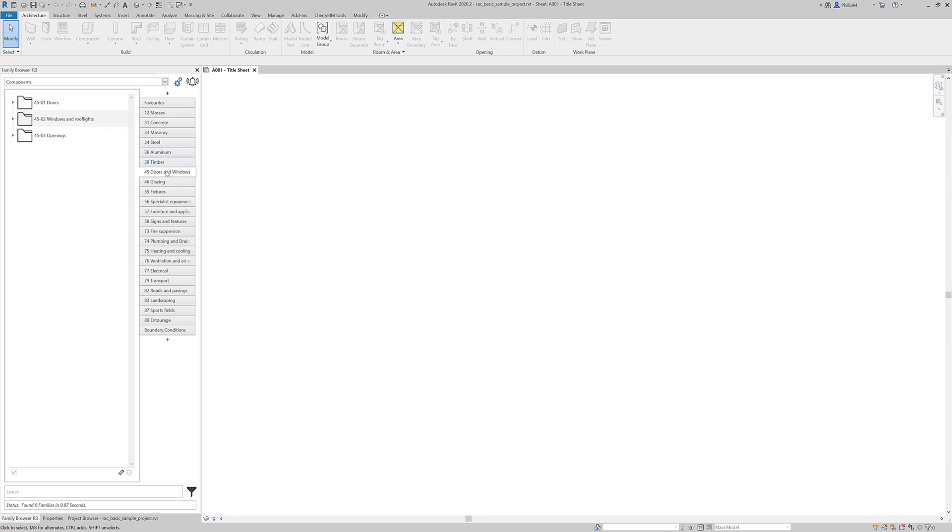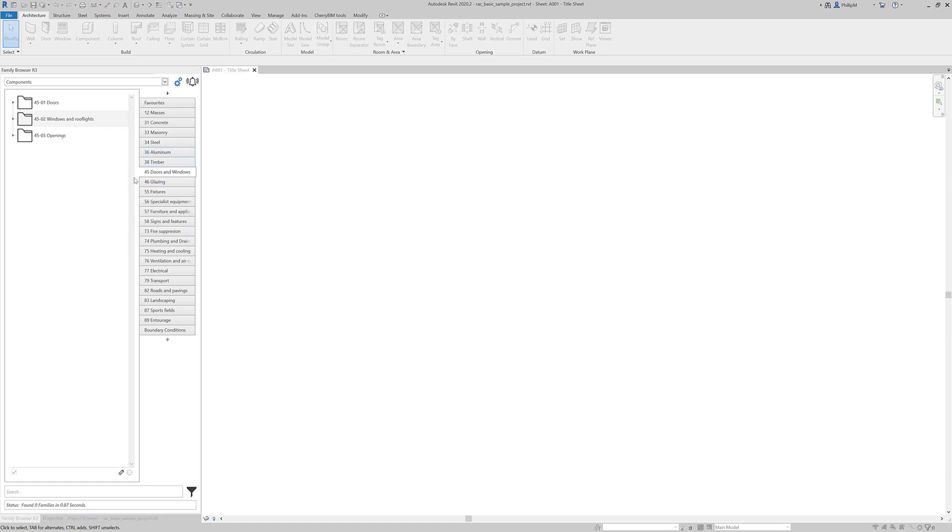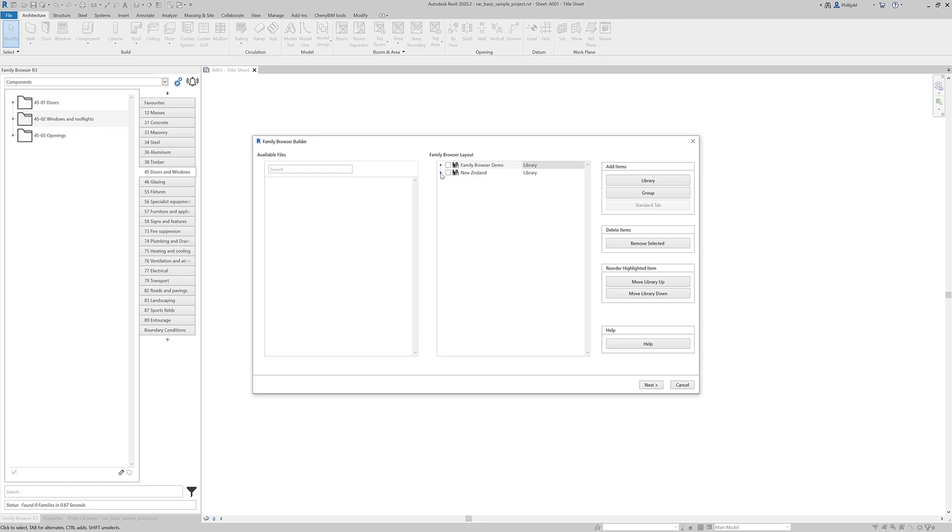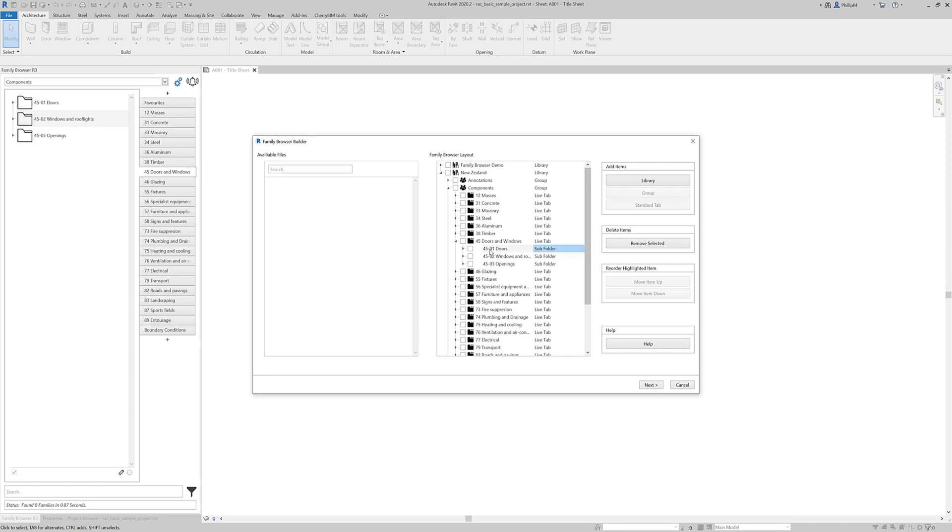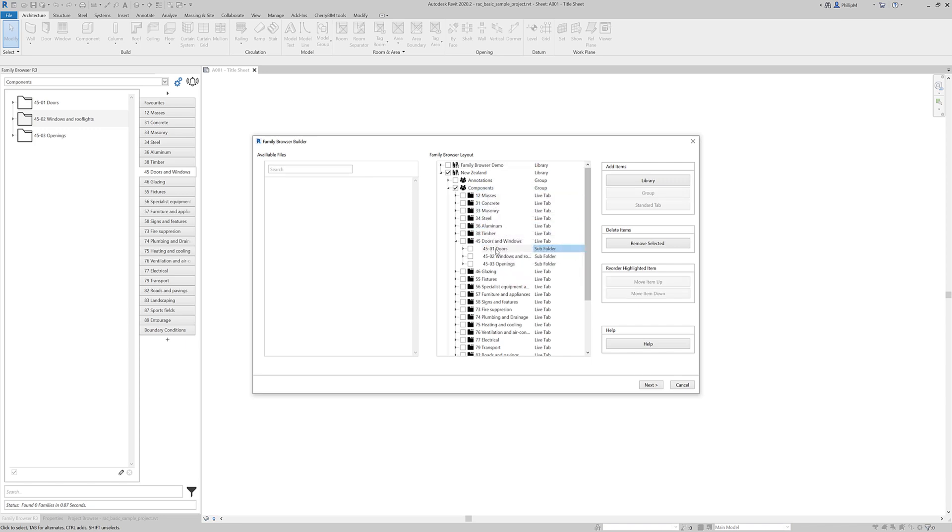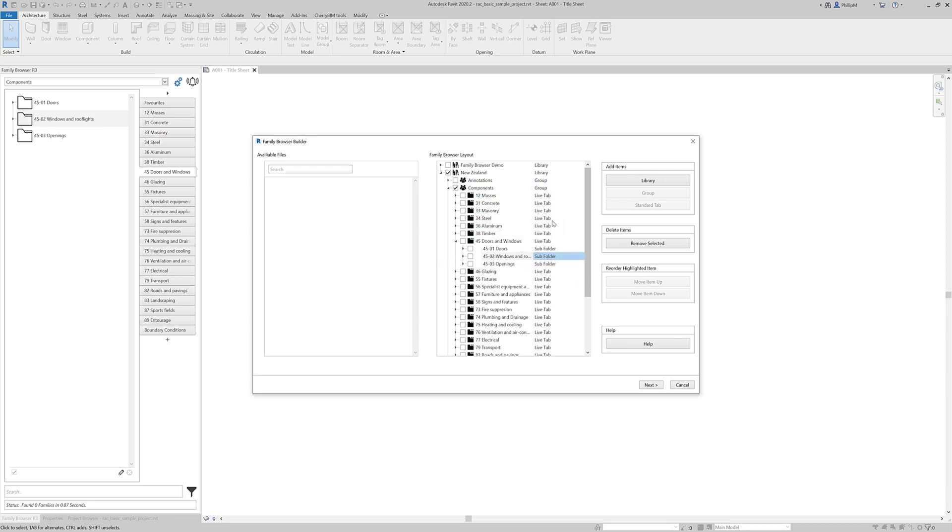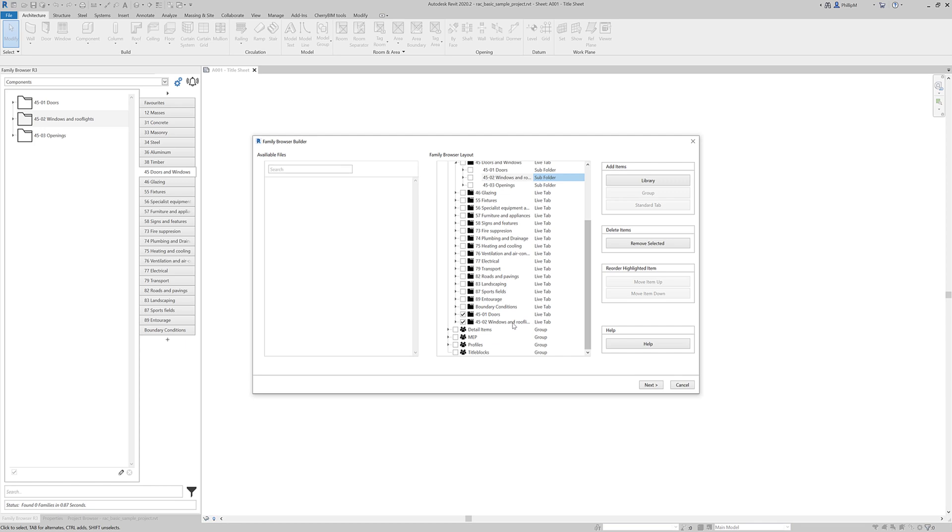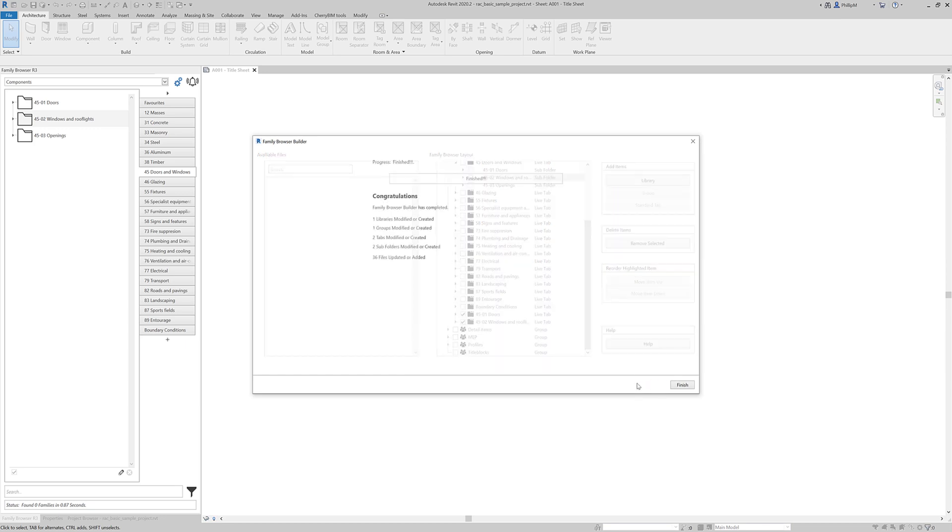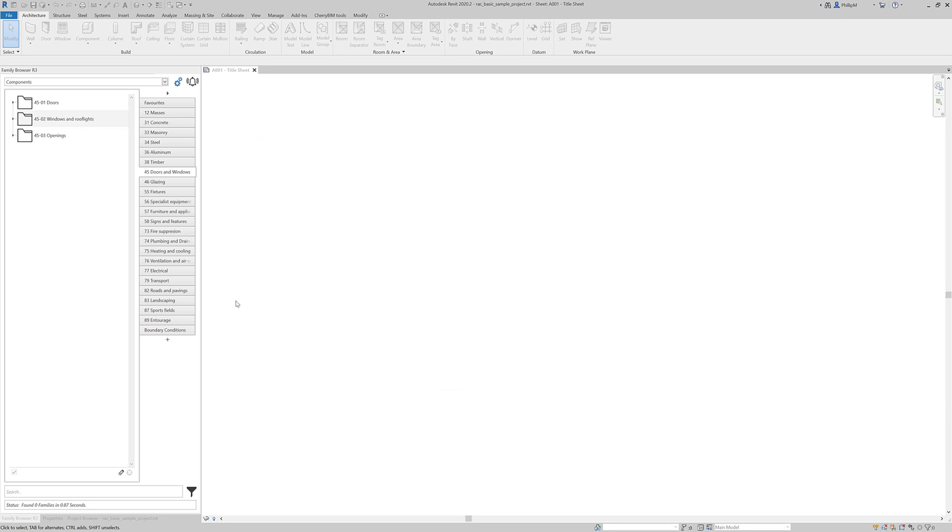So we can do that if we right mouse click and go Family Browser Builder. We're going to expand what is currently there. And we've got doors and windows. And there goes the subfolder. So what I'm going to do is I'm just going to drag this under the components group. And I'll drag, we'll just do two. Drag that under the components group. And we'll notice down here we've now got a live tab for the doors and a live tab for the windows and roof lights. That looks good. Press next to process that. And there we go.